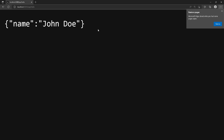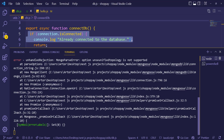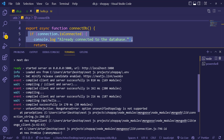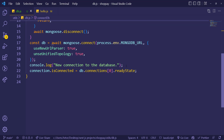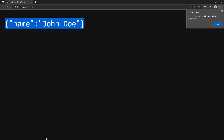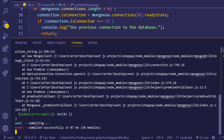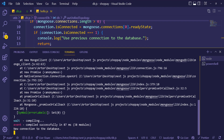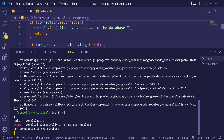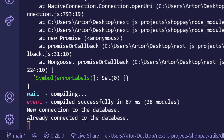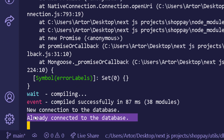We hit the route and get a response, but there's an error — a typo in 'useUnifiedTopology'. After fixing it and retrying, we can see 'new connection to the database' logged the first time. Refreshing again shows 'already connected to the database', confirming our connection caching logic works correctly.